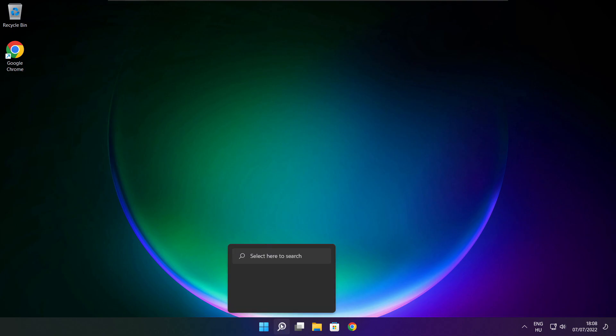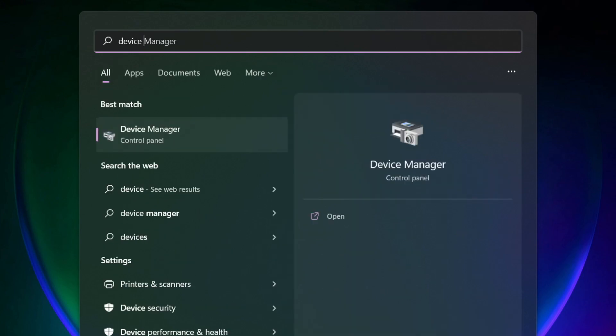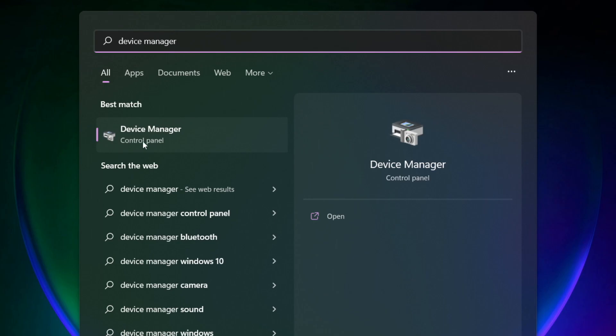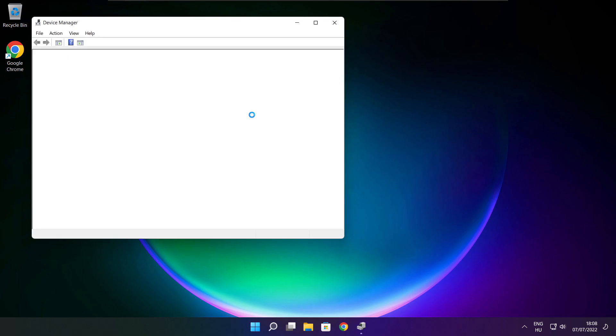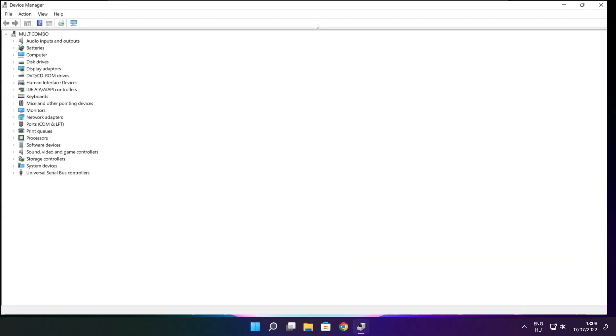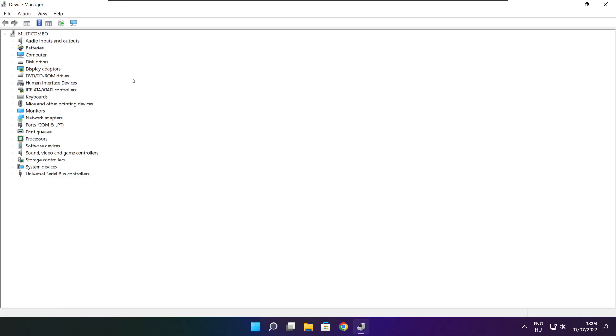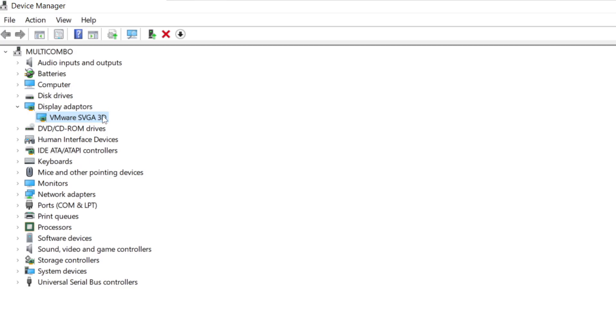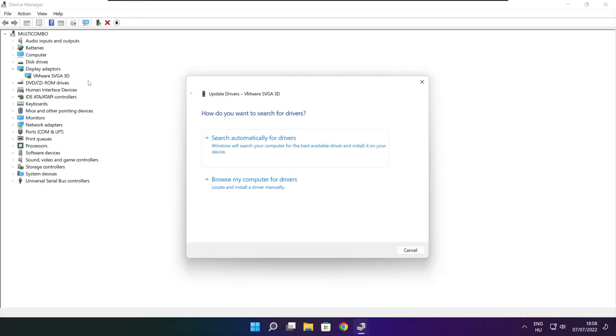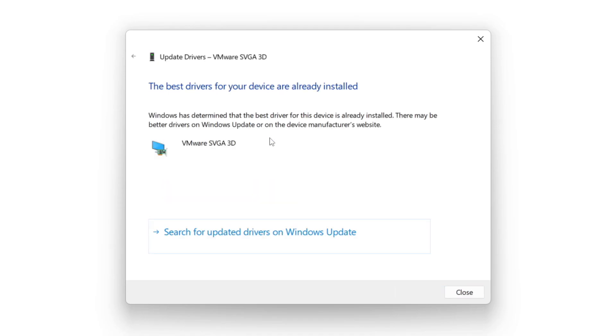Click search bar and type device manager. Click device manager. Click display adapters. Select your display adapter. Right click and update driver. Search automatically for drivers. Wait. Installation complete and click close.